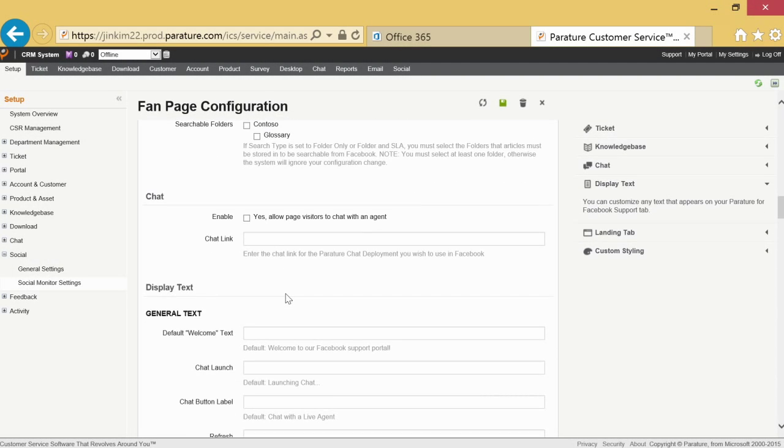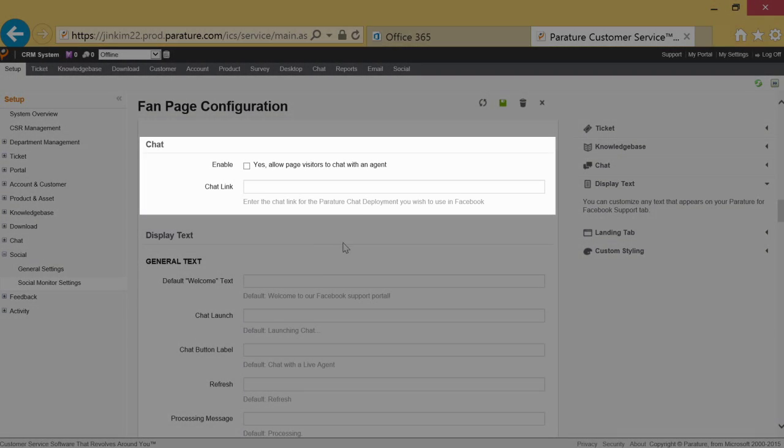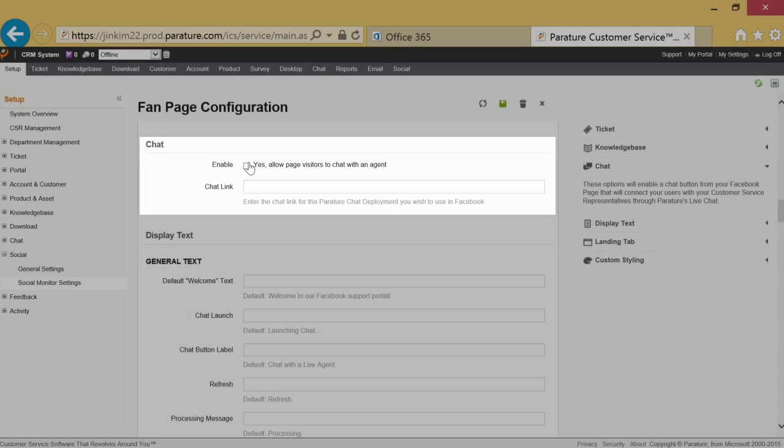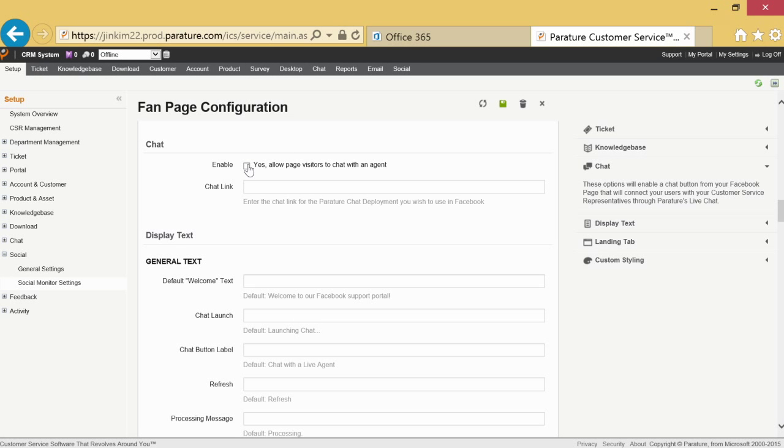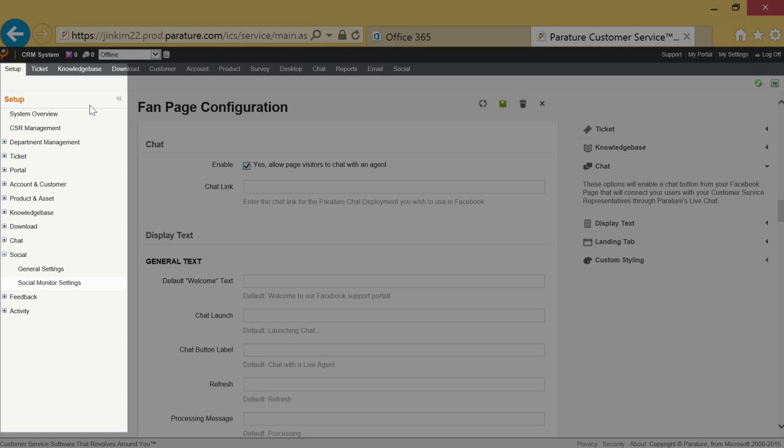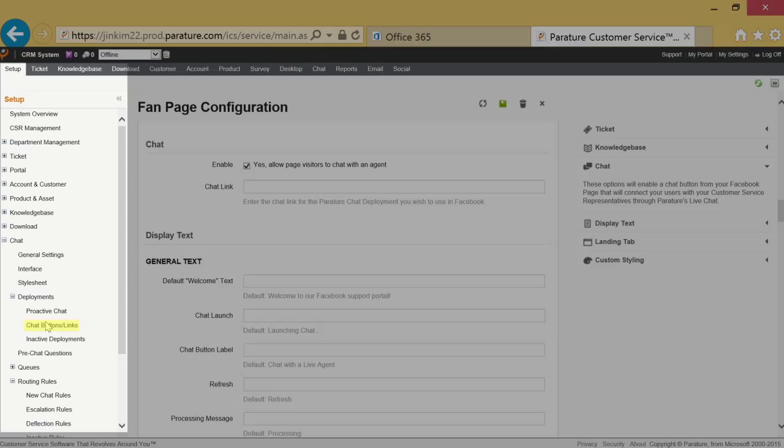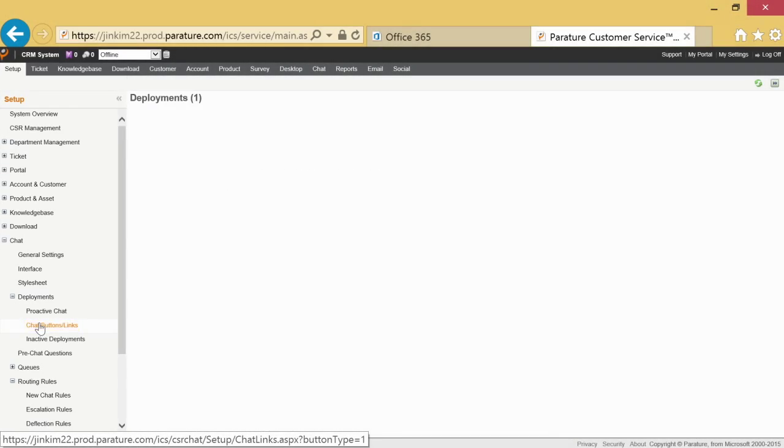Parature from Microsoft provides customers the convenience of accessing live chat even from your company's Facebook page. After enabling this feature, go to the setup tab, chat, deployment, and click the chat button links. Select the name of the deployment you want to use on your Facebook page.